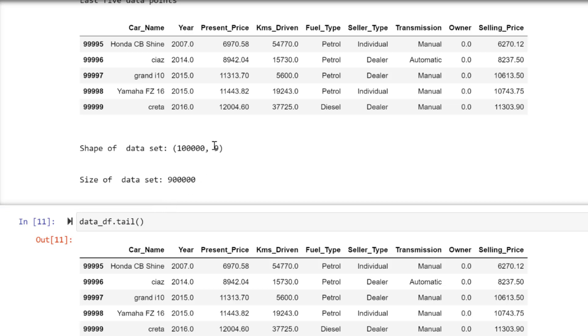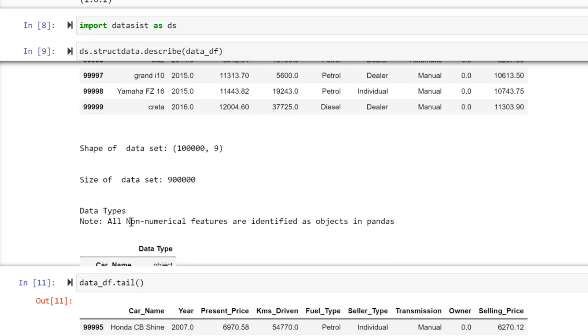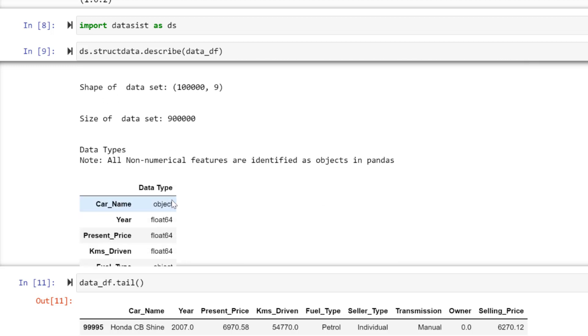You can see the shape of the data, which means 100,000 rows and 9 columns. What is the size of the data? Row times column, that's 100,000. Data type is telling us this is the data type.